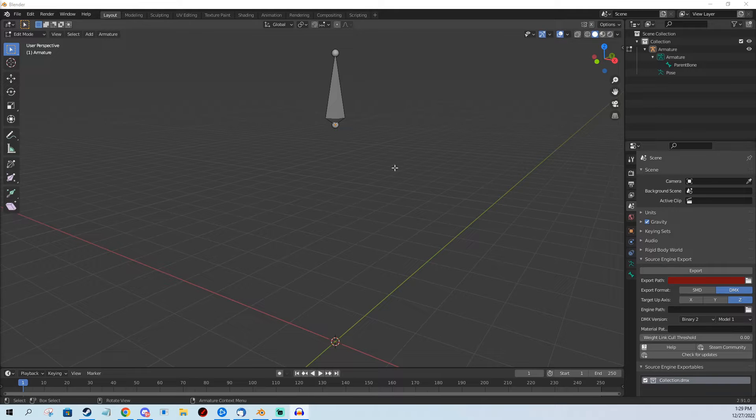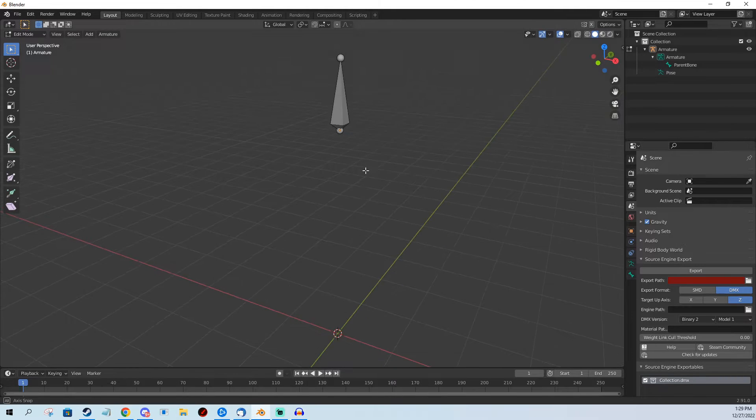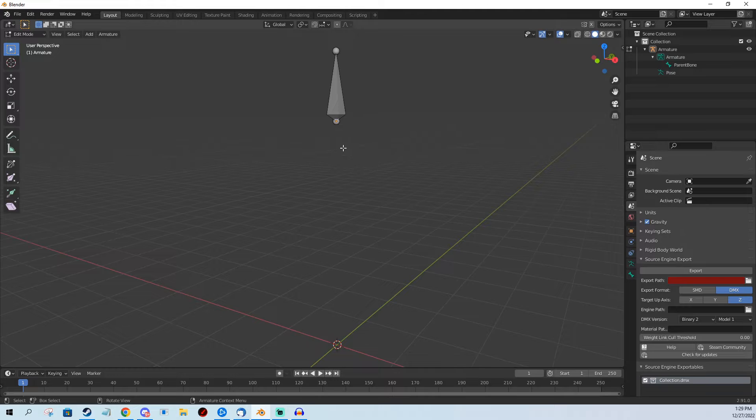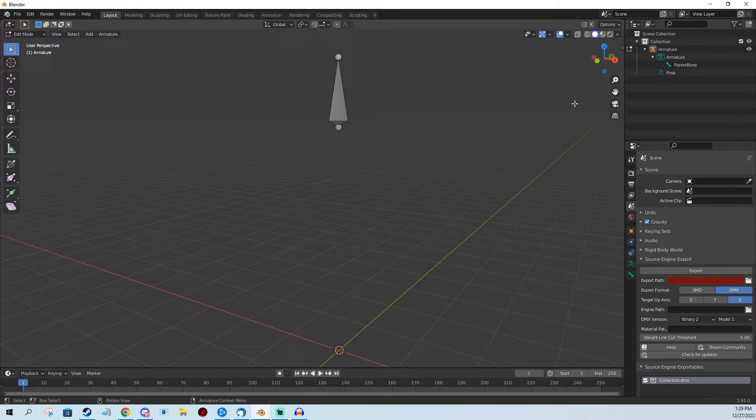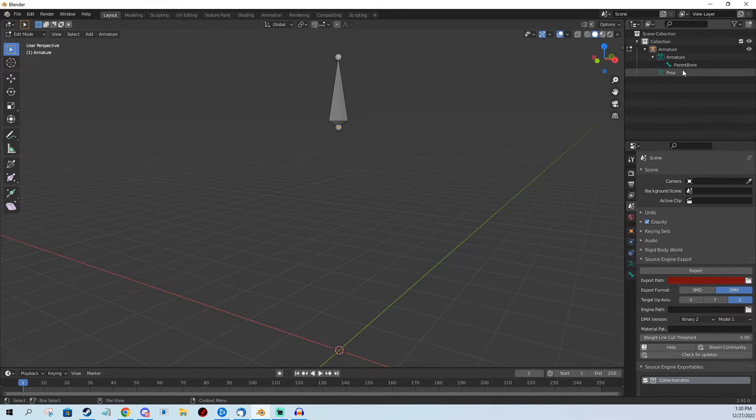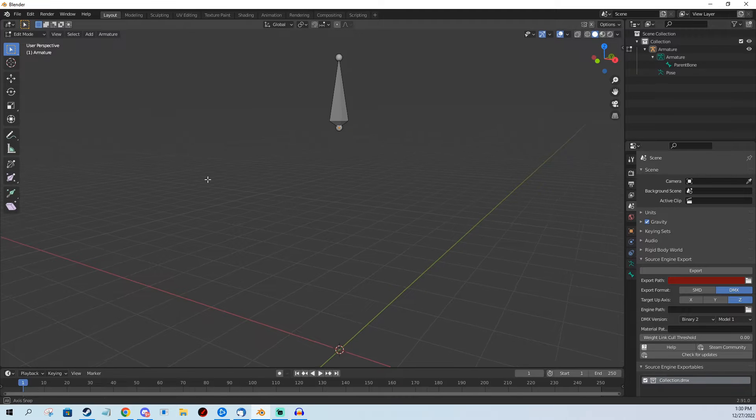Hi, today I'm going to show you how easily you can parent a bone in Blender. So I'm in edit mode already. I have already added an armature which I suppose you will have, and now I'm going to add a new bone.